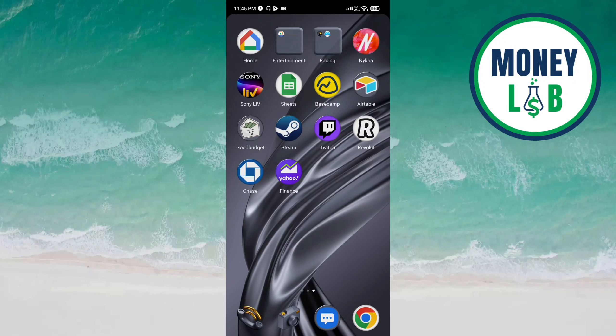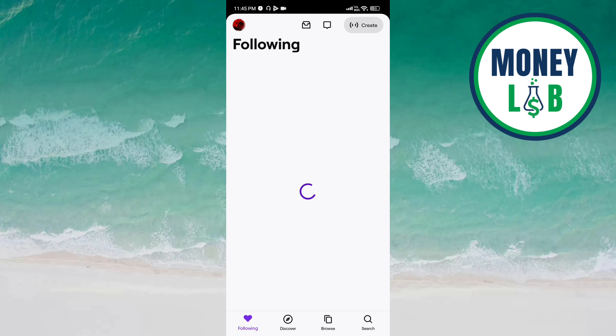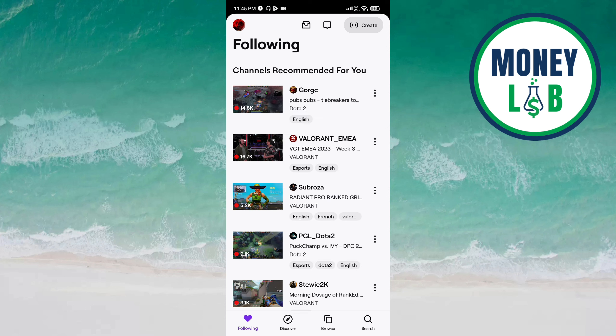Hello friends, welcome back again. In this video we are going to learn how we can get notifications on the email on the Twitch app. Let's get started. Open the Twitch app and click on the profile icon on top of the screen on the left side.